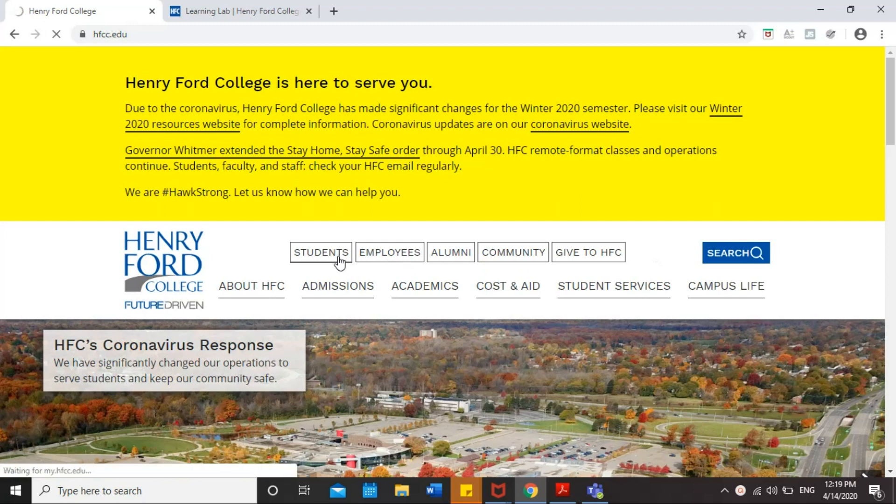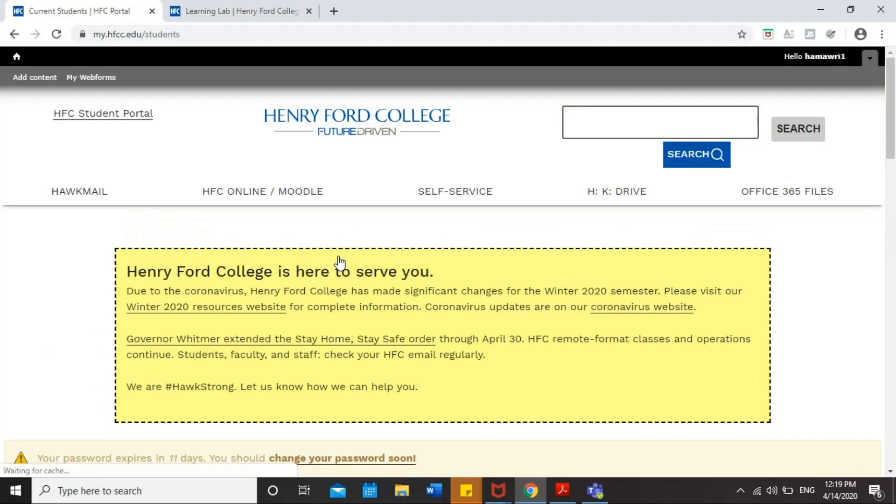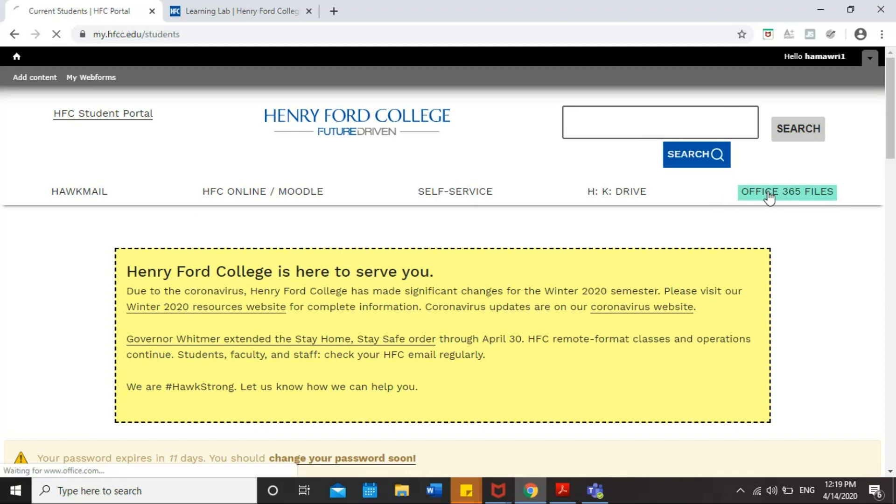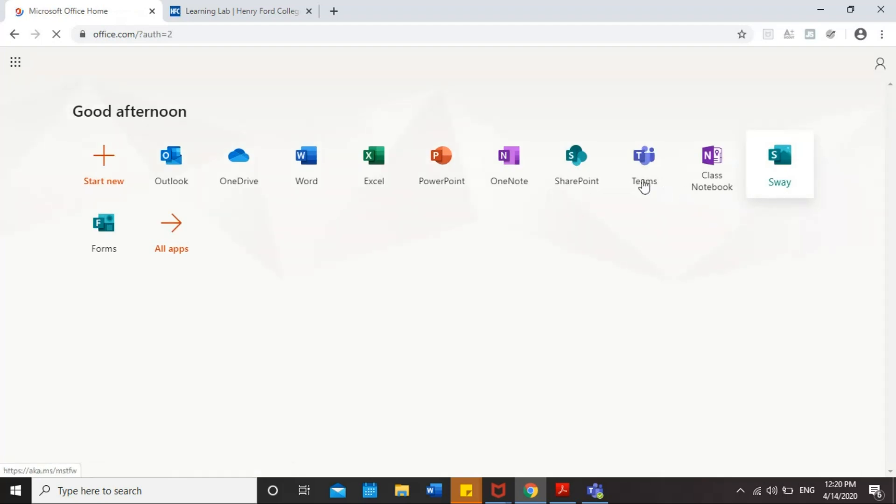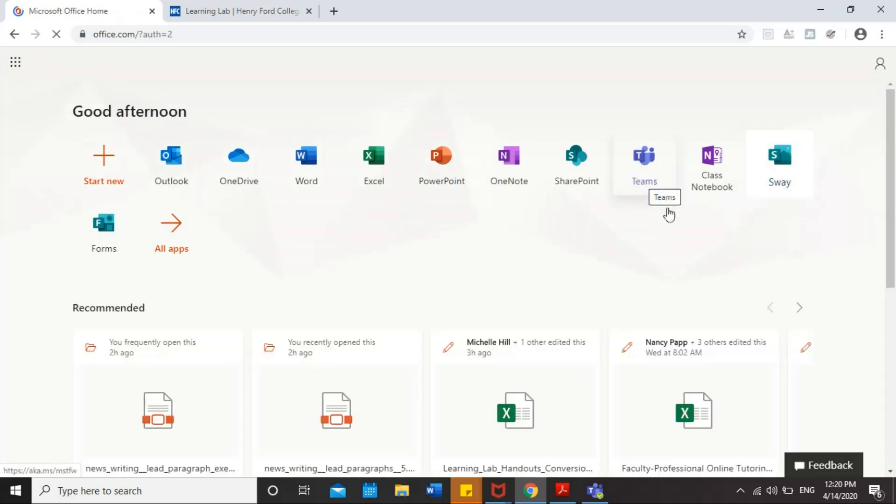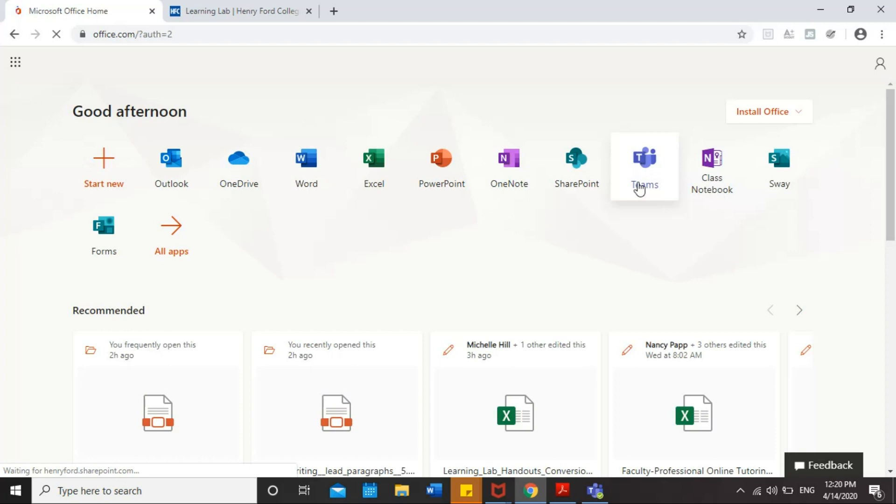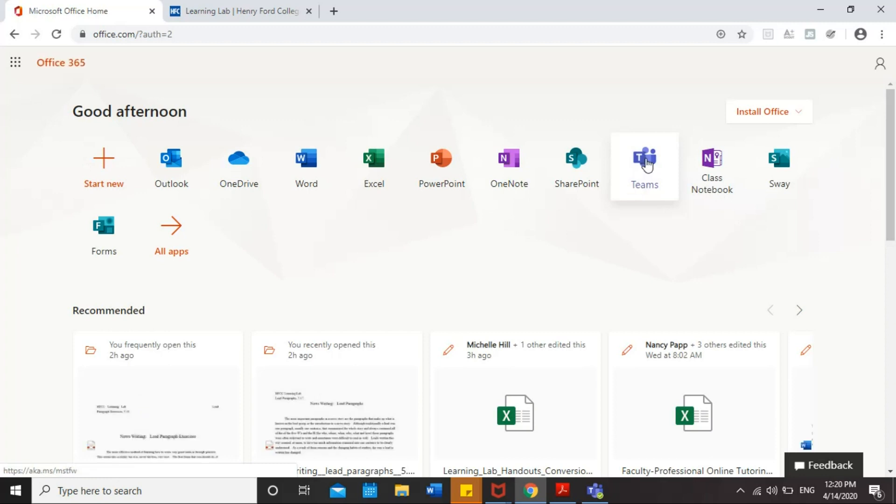So, first you will log in to your students portal, and then in the top right of your screen, you will see Office 365 files. You will click on that, and here you will see Teams, Microsoft Teams, in the top right of your screen. Click on Teams.